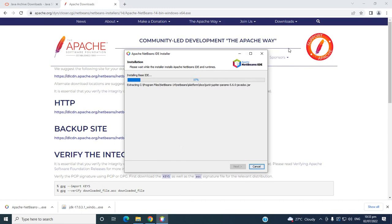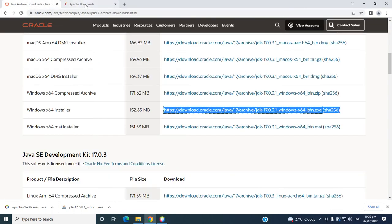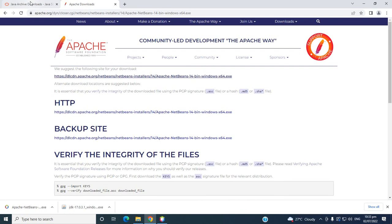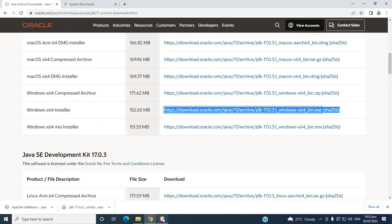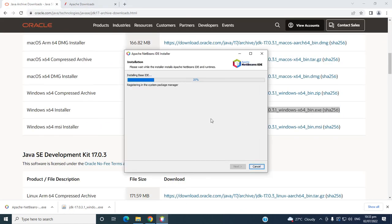In the next video, I will teach you how to install Apache Maven, so that we can try to create programs in Spring Boot or any technologies in Java.